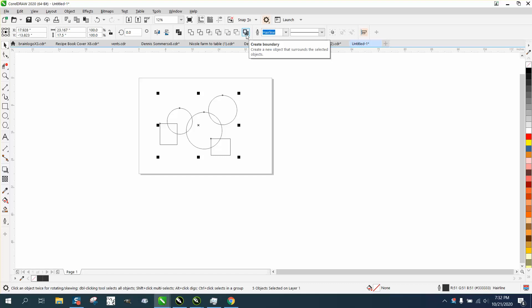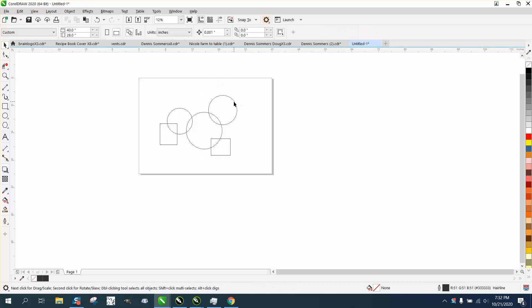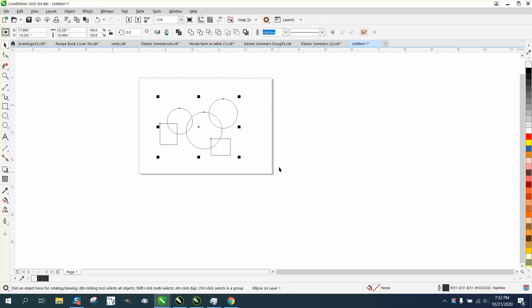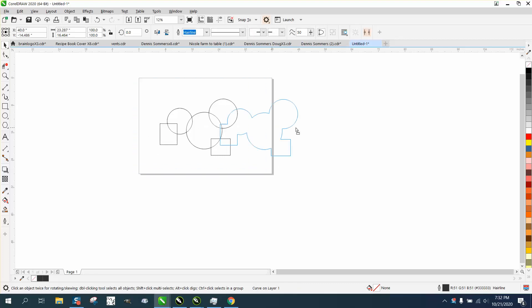Well first of all, the boundary tool is only usable when the objects are not grouped together, and it's going to create a boundary the shape of that.